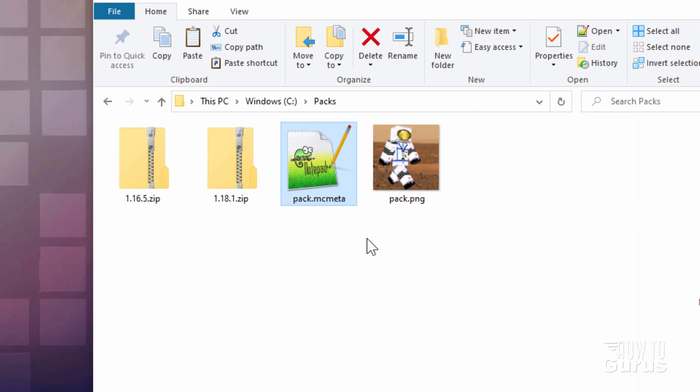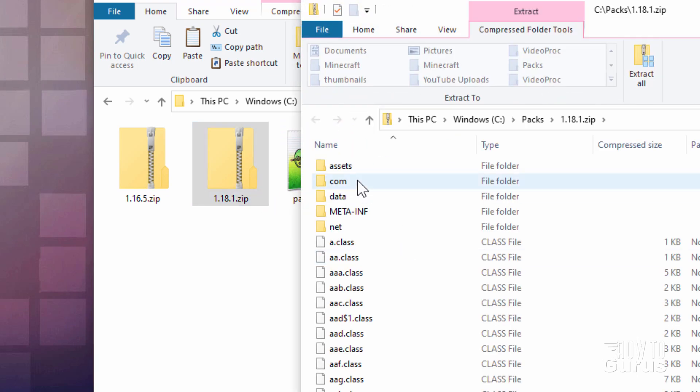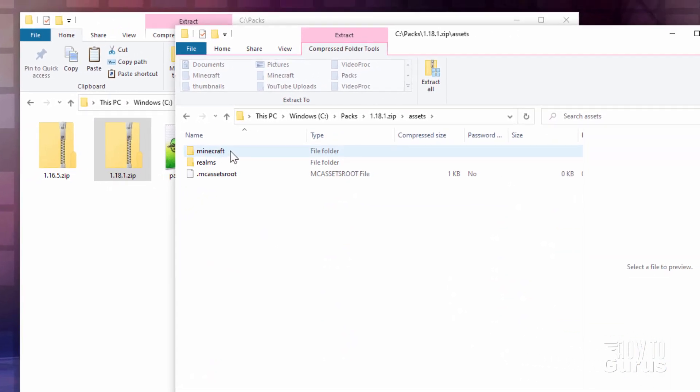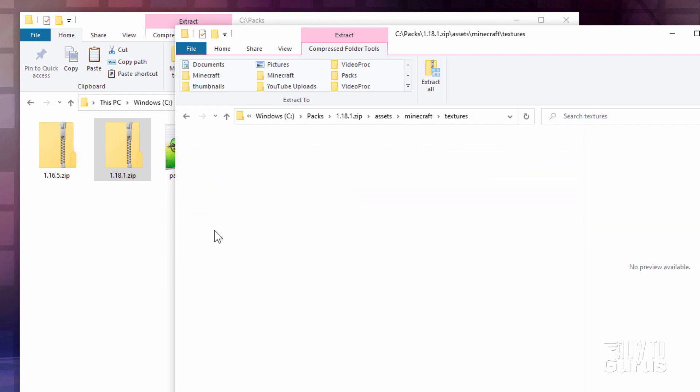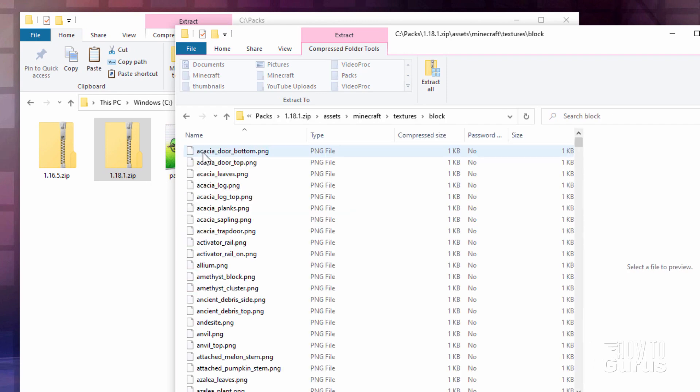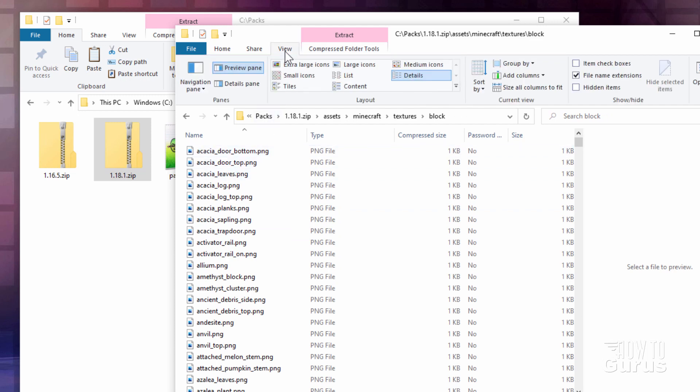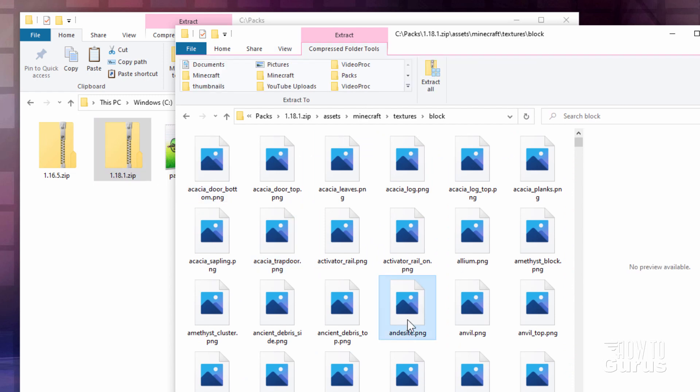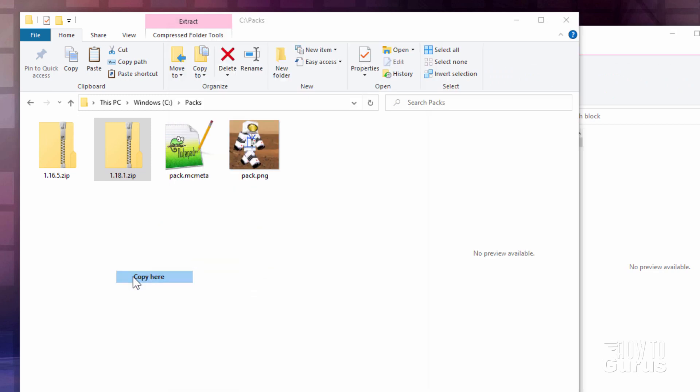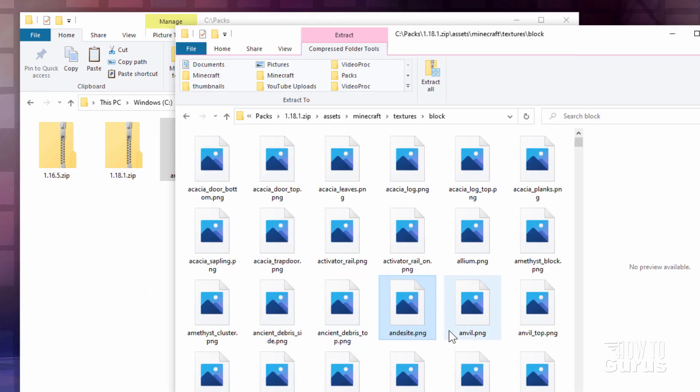Now we need to find our texture block. So go over here to the 1.18.1. Right click, open a new window. Go into the Assets folder, into the Minecraft folder, come down here to the Textures folder, go inside of that one, and then into the Block folder. And I'm going to change my view here to Large Icons. I'll show you which one that you want to get. Diorite block right here. So right drag it over and copy.